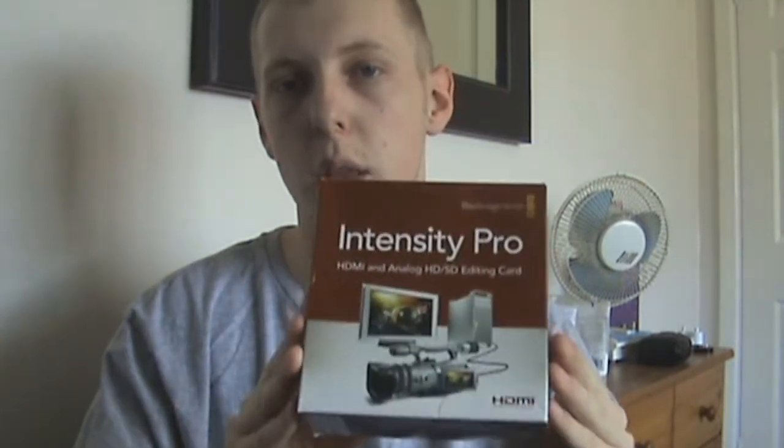First off we should mention what you get inside the box. Inside the box you're going to get the capture card itself, the breakout cable, software manual, and the software disc to install the drivers and the Media Express software.